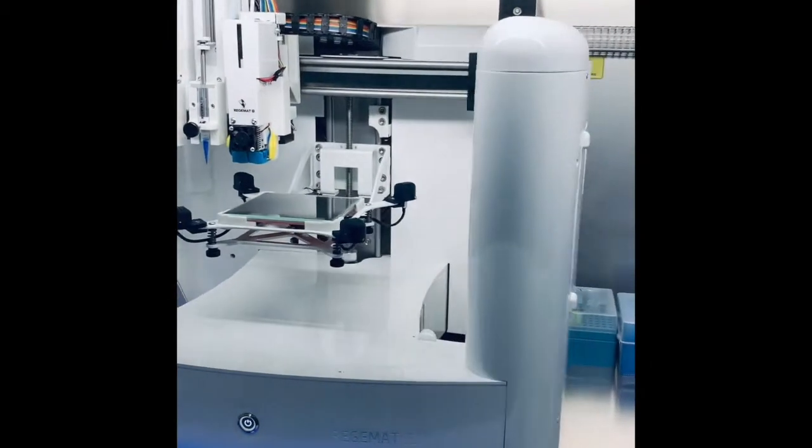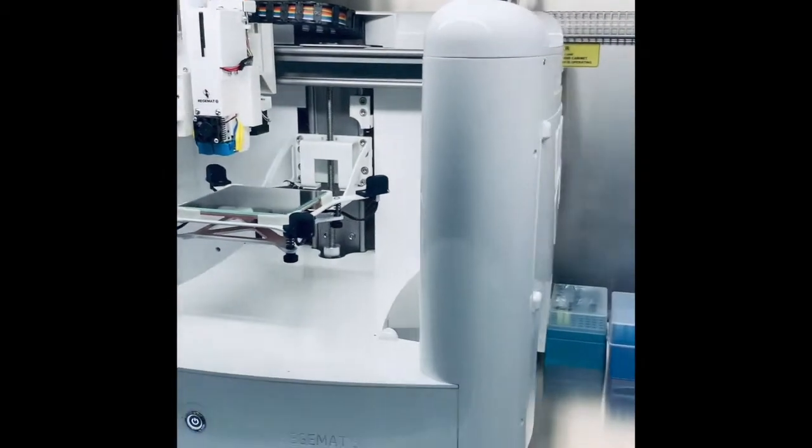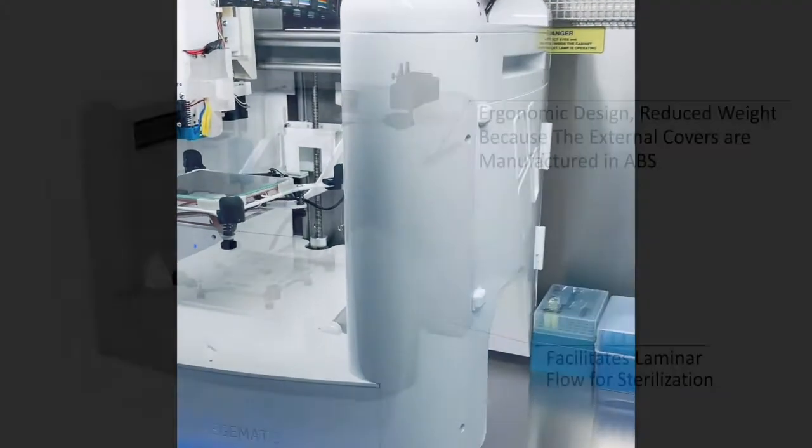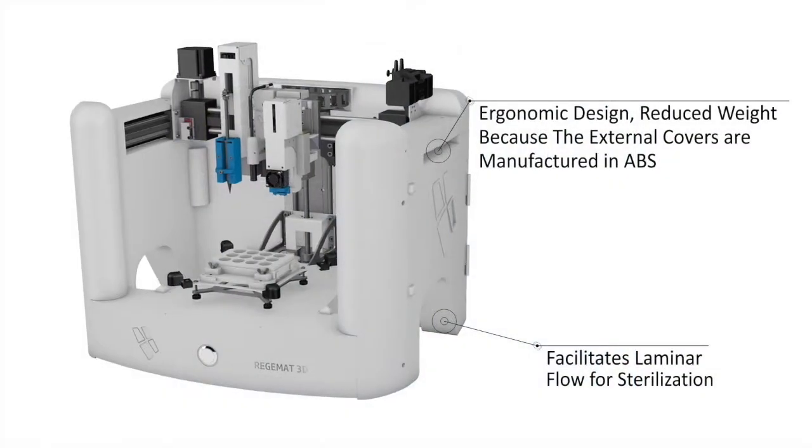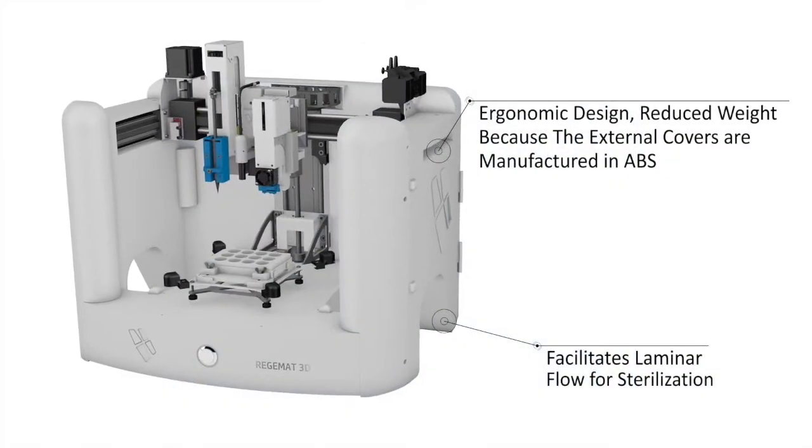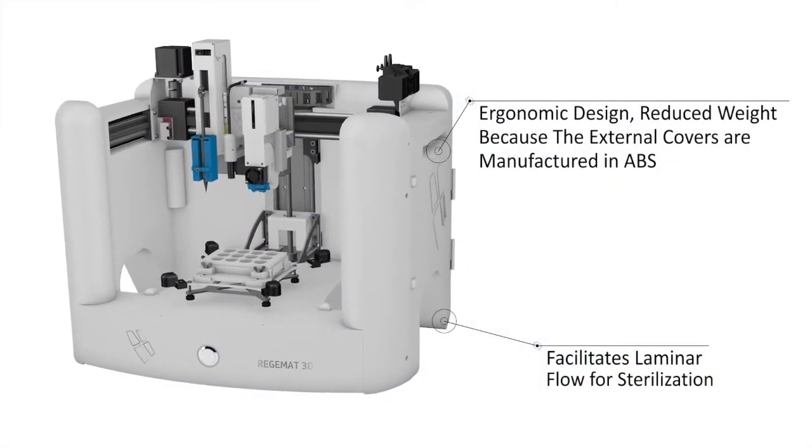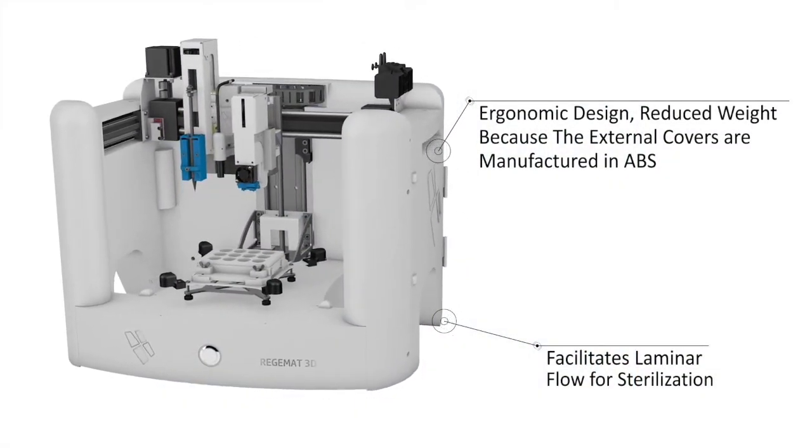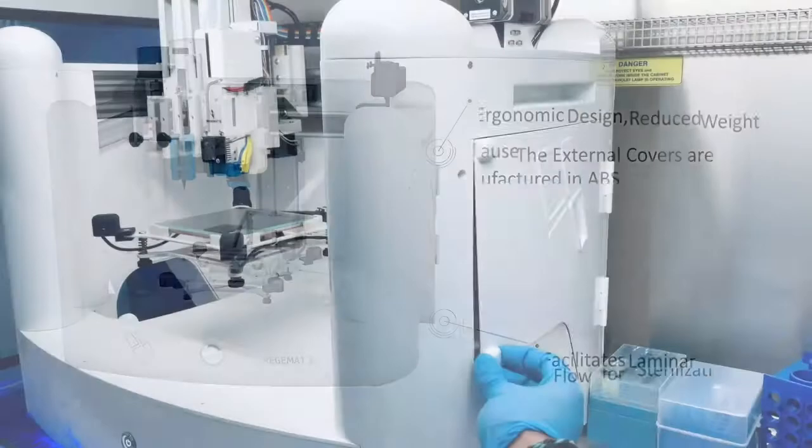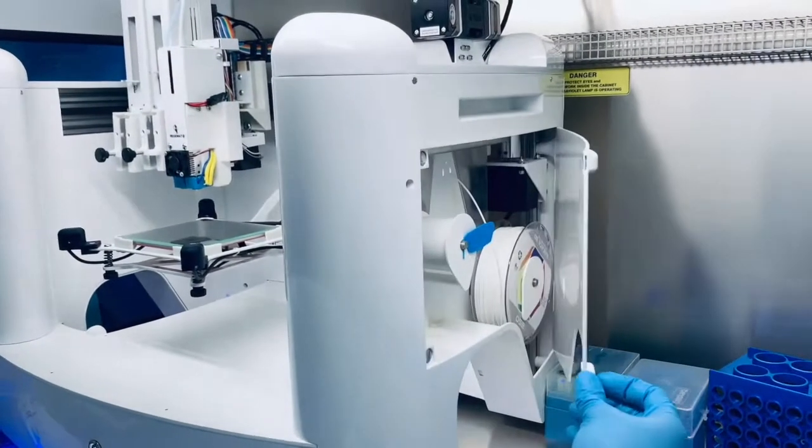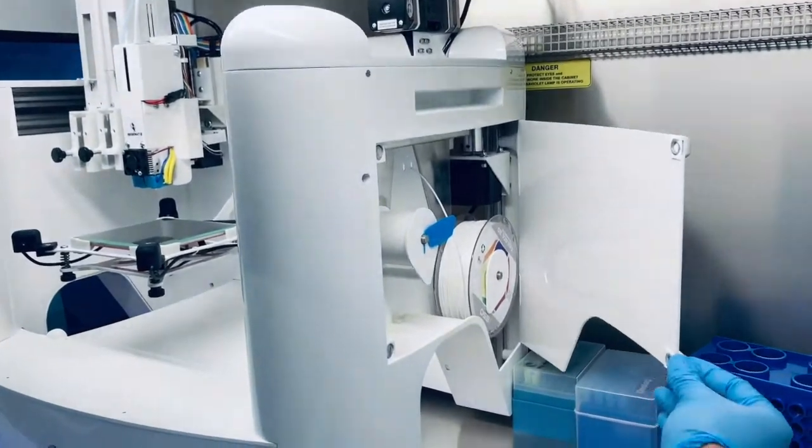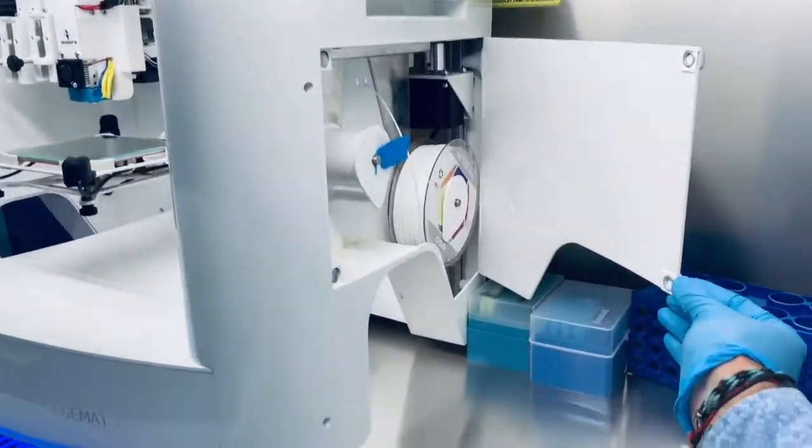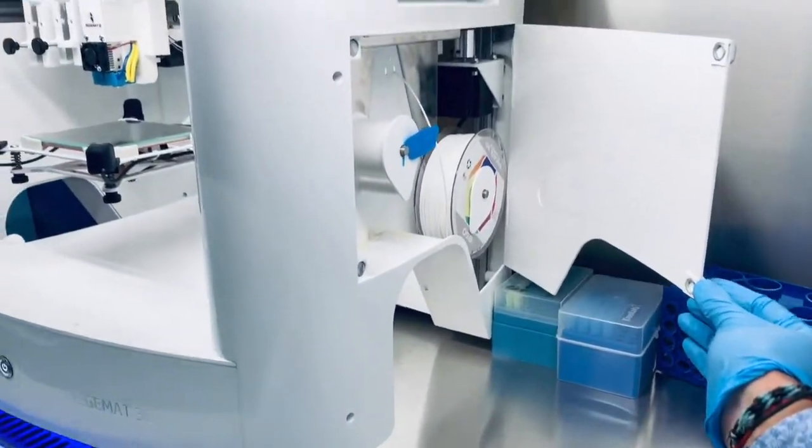In addition, we ensure that the aseptic conditions are maintained during the whole bioprinting procedure by including two lateral openings that facilitate the laminar flow while working in tissue culture cabinets.